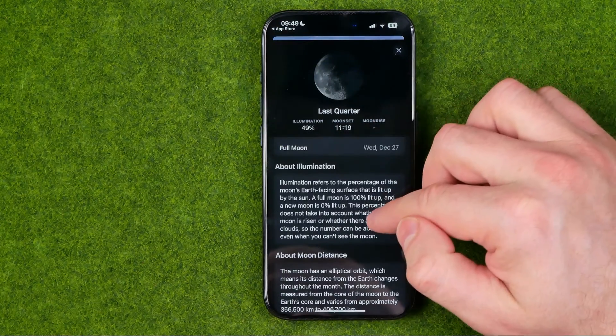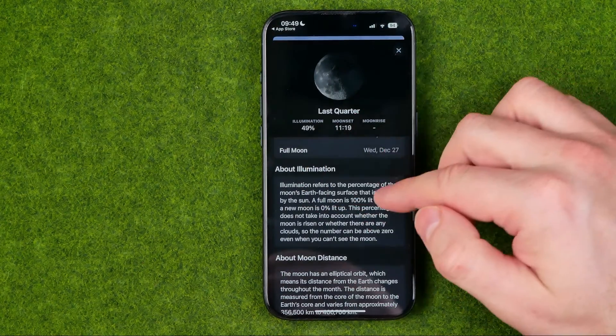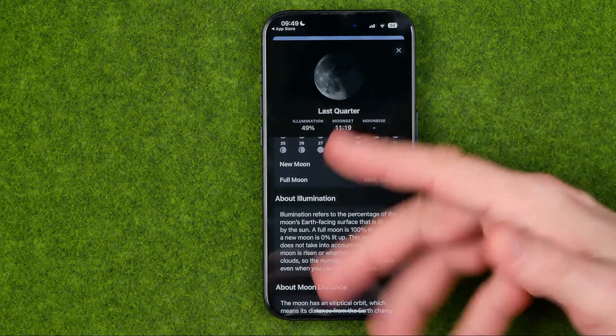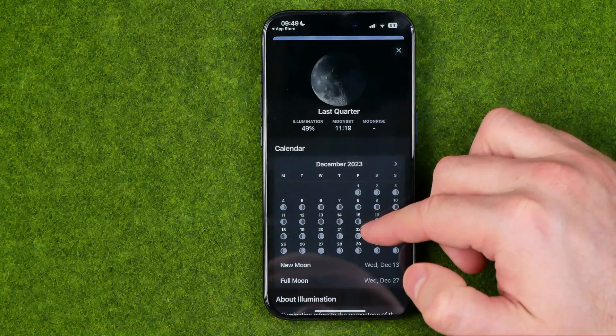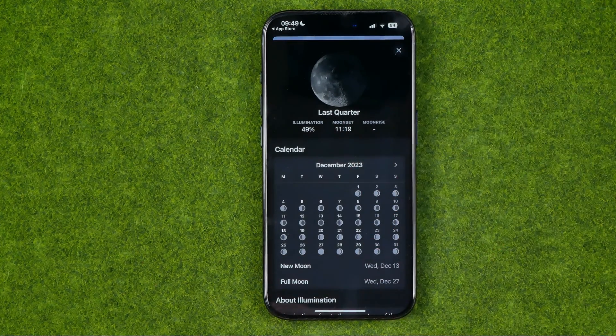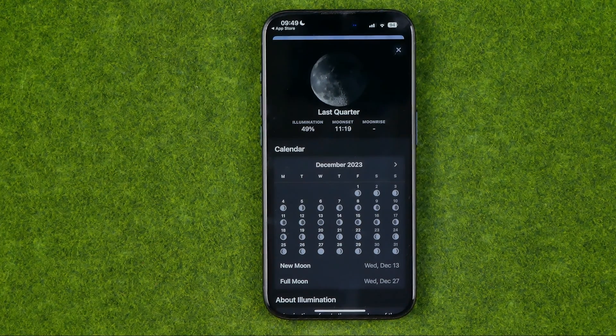Down below we can get additional information about that calendar. And basically, guys, that's it — if this video was helpful for you, don't forget to hit the like button.